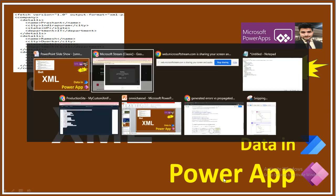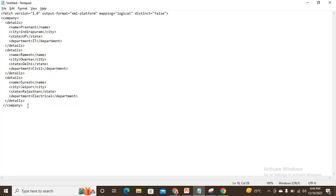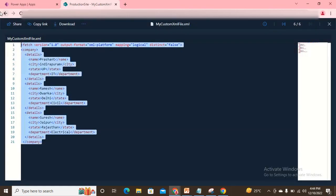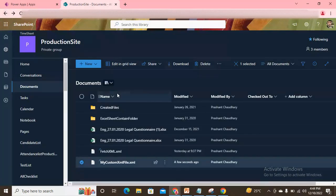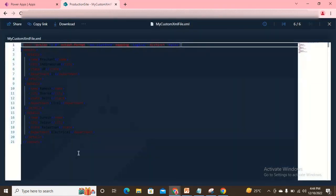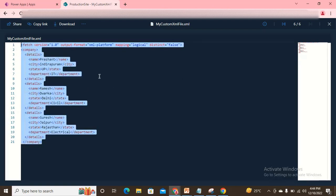For this video I've created one XML format data file — let me show you. This is the type of response configured as XML. In Power Apps right now there's no direct functionality to parse XML, so the approach we'll use is to first convert the XML data into JSON and then do the parsing. I've stored this XML file into one of my SharePoint folders — here you can see my custom XML file with the .xml extension.